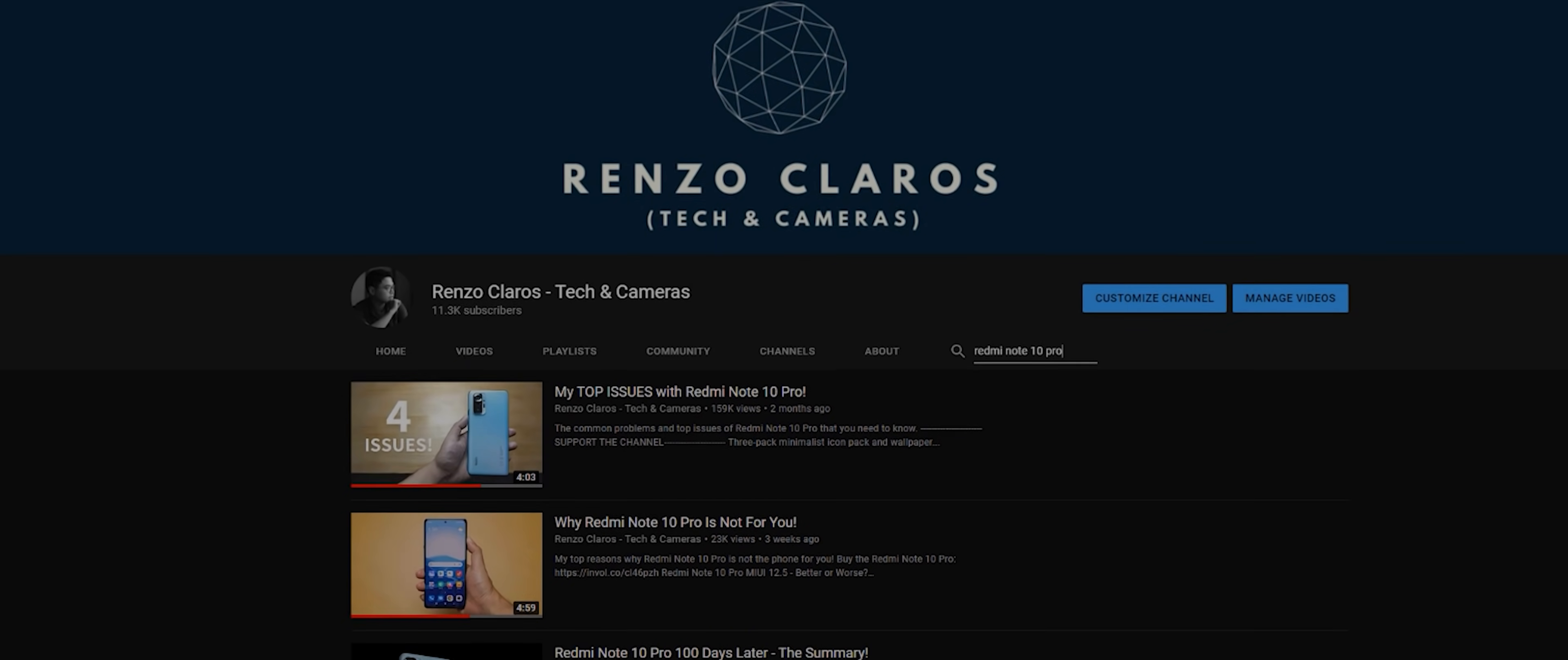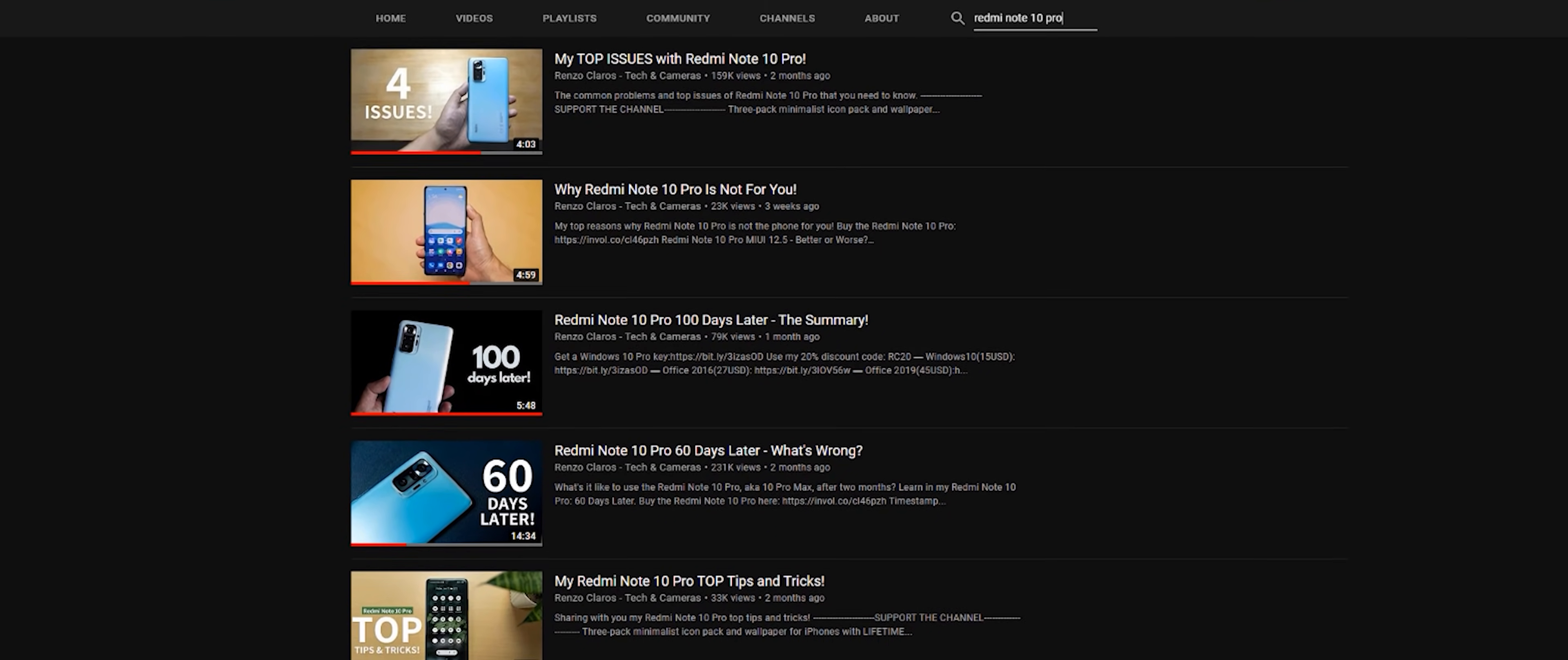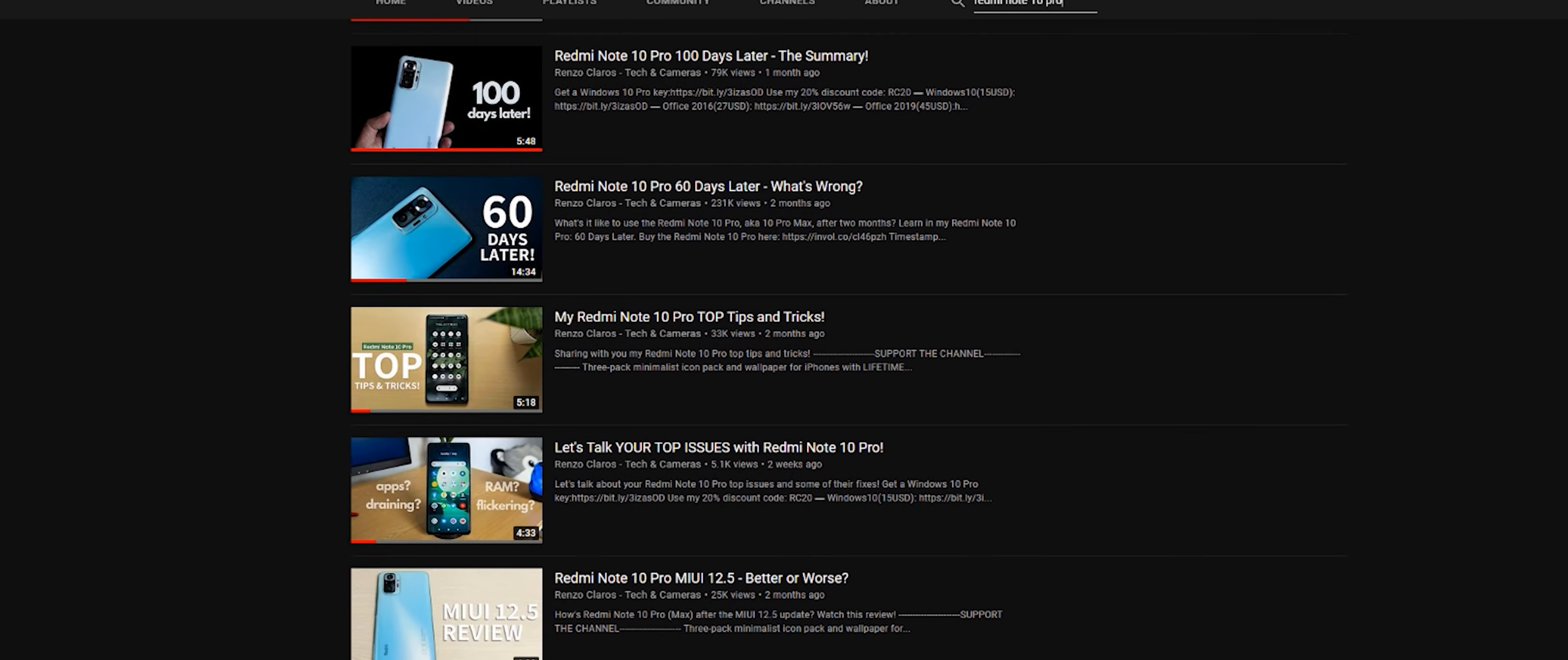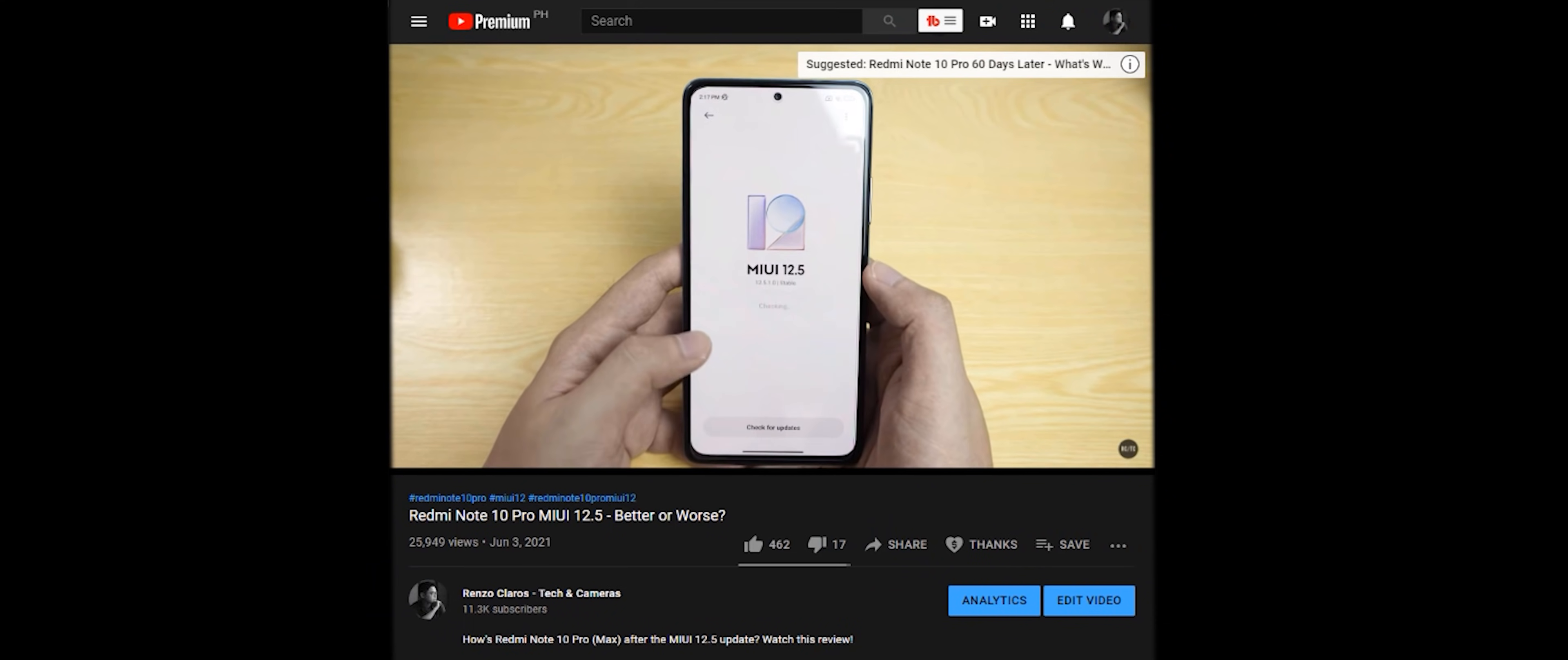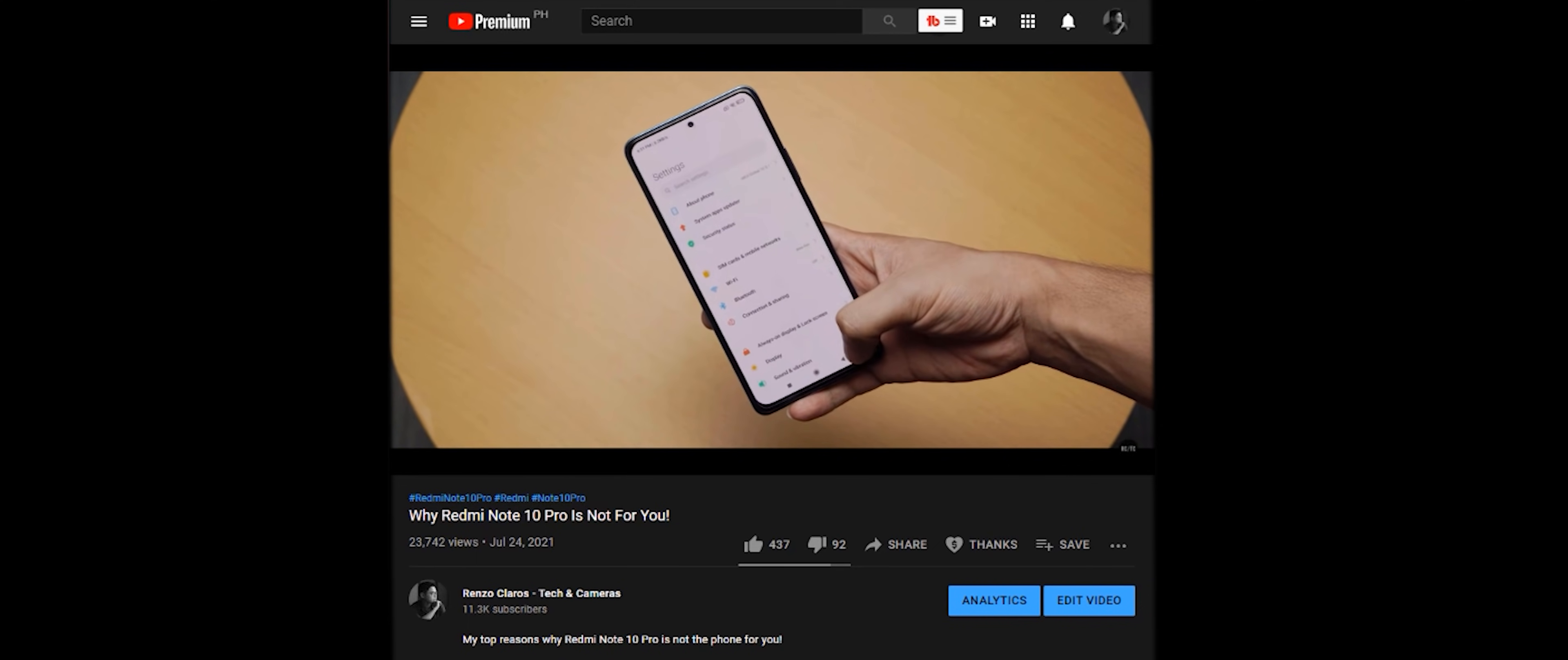If you've been a follower of the channel, then you've seen countless videos of mine about the Redmi Note 10 Pro. Out of all the phones I've reviewed, I've spent the longest time with this incredible value of a device. I've made multiple reviews of it in the past, updating you guys on its overall performance when Xiaomi's latest MIUI 12.5 dropped, and even made a video about why this phone isn't for you.